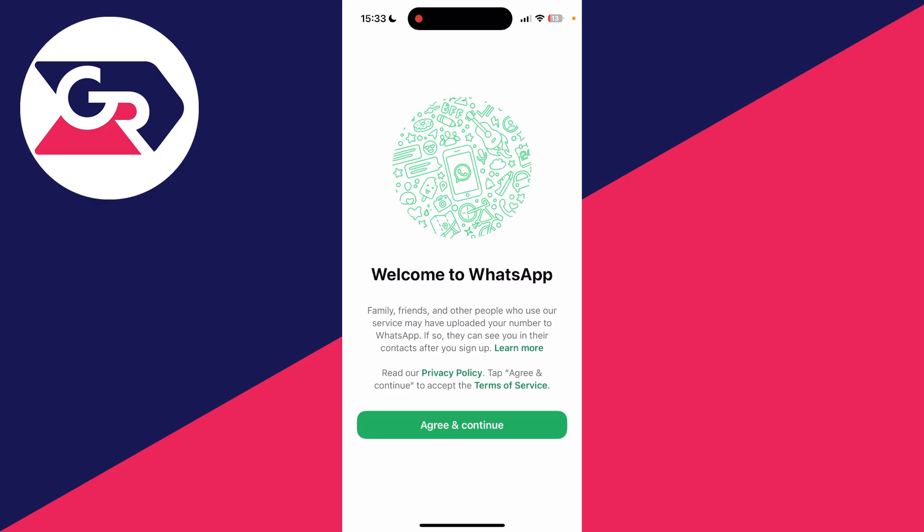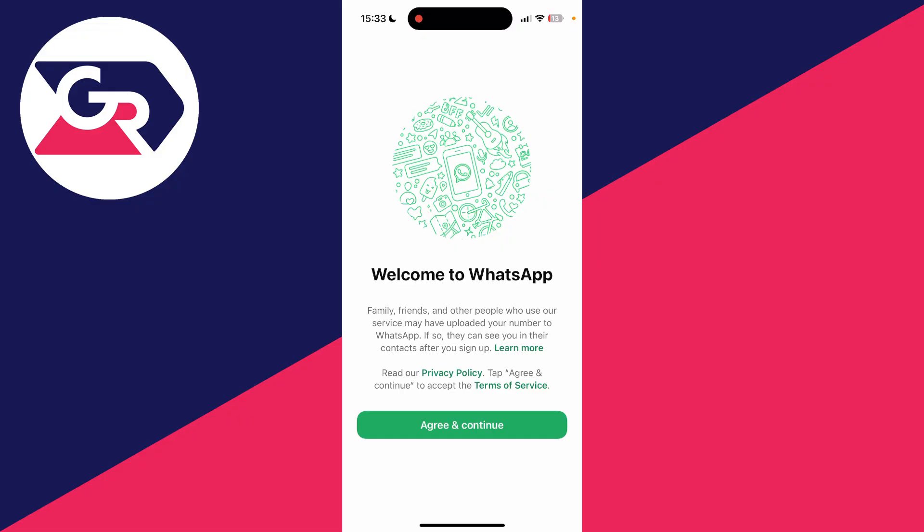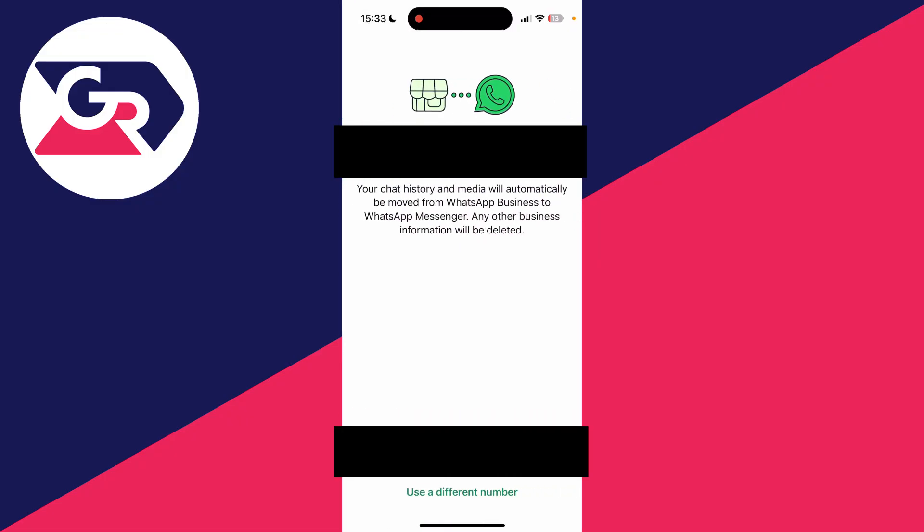What you need to do is go and read the privacy policy, and then you need to go and accept the terms of service. I do so I press agree and continue.